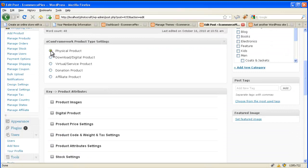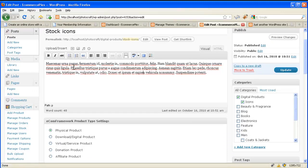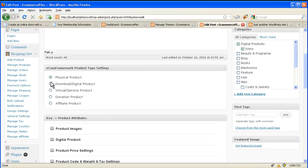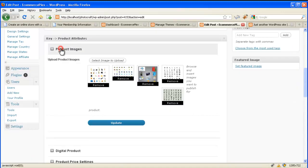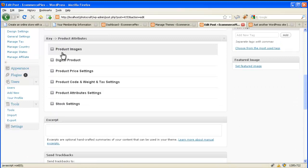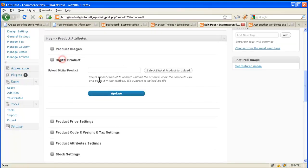Whether it's a physical product or digital product. These are the stock icons. I will select the digital product here and then from here you can upload the product images. Then select the file.